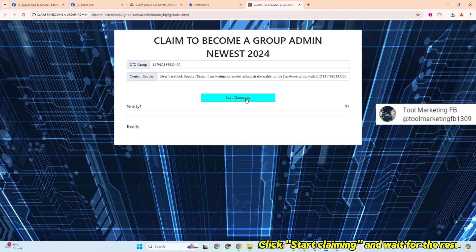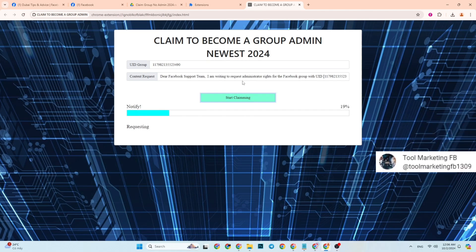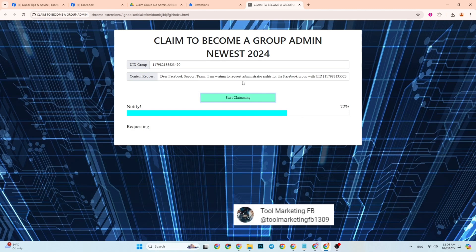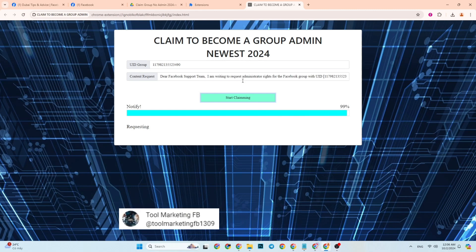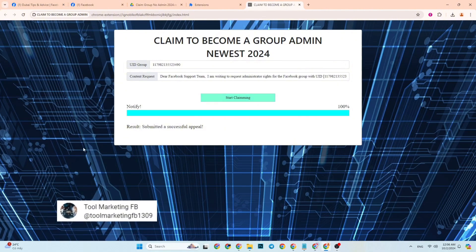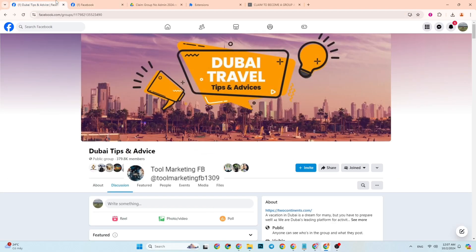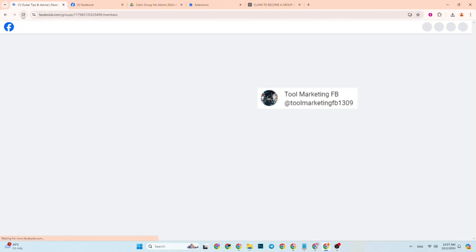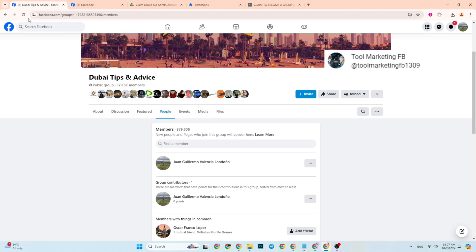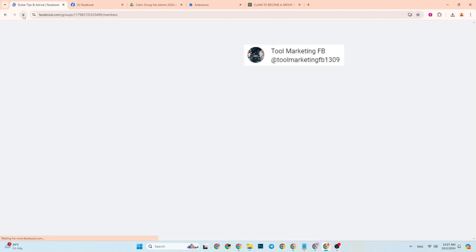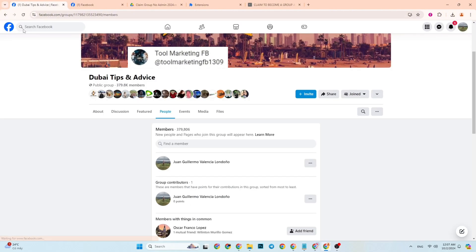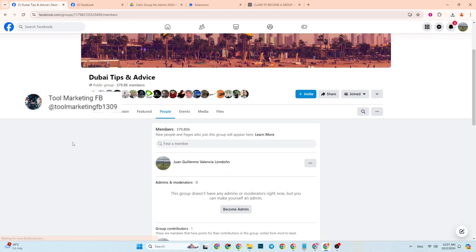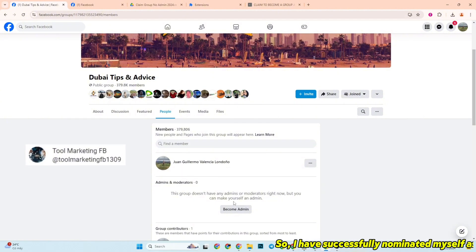Click Start Claiming and wait for the result. I have successfully nominated myself as the group admin. It's really simple with this tool.